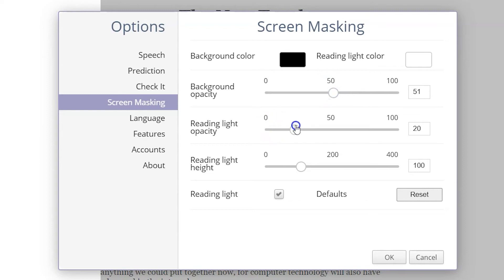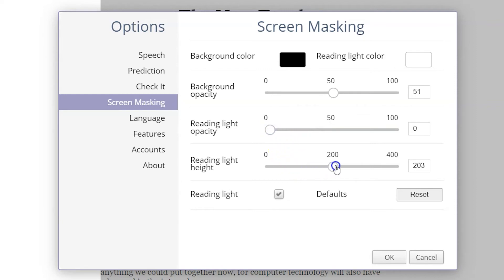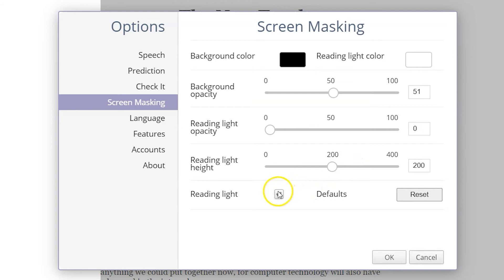Changing the reading light's opacity will block the reading light section more. You can customize the reading light's height, which allows you to fit the reading light area to the amount of text that you'd like to focus on at a time. You can turn the reading light on or off.